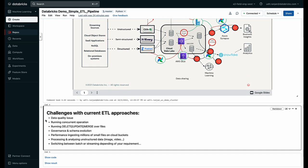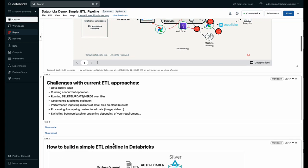This approach has several challenges. Companies end up running into data quality issues, struggle to perform common DML operations like deletes and merges, struggle to govern all of this data in the cloud, and find difficulty in switching between batch or streaming modes based on what kind of requirement a use case has.